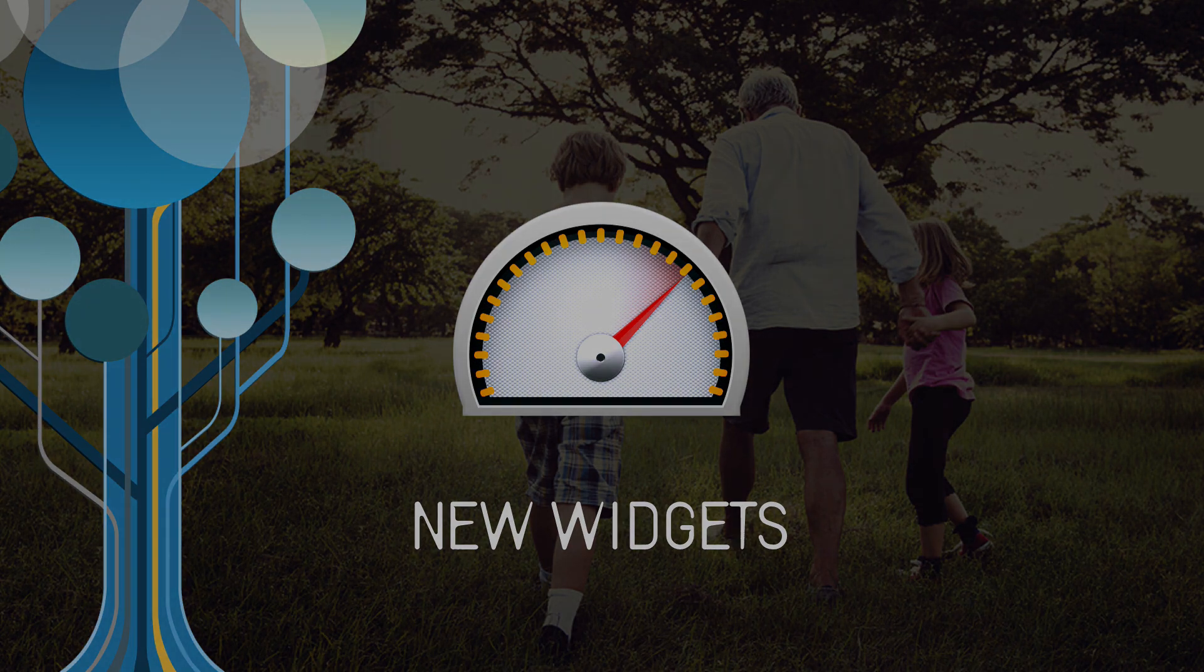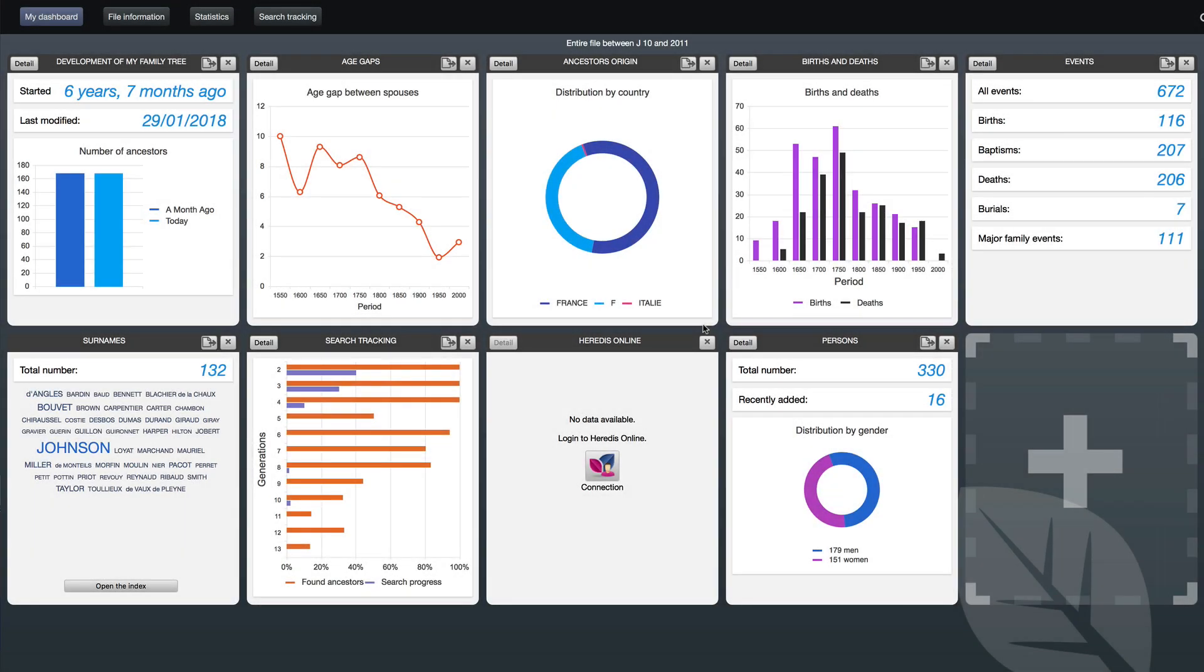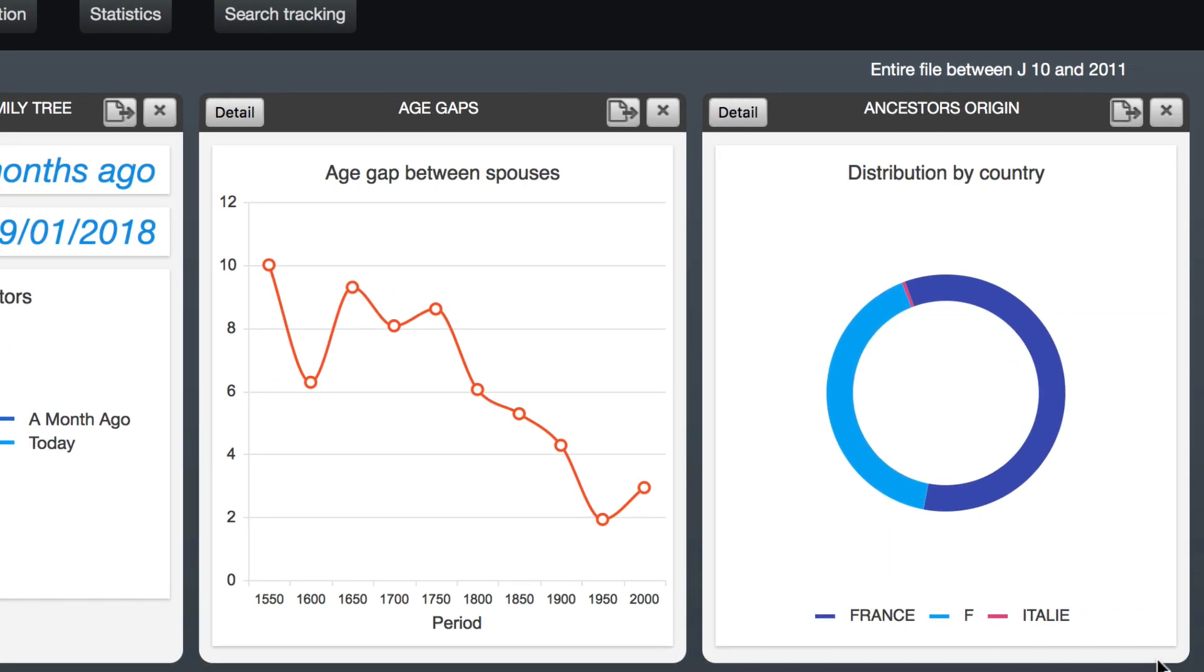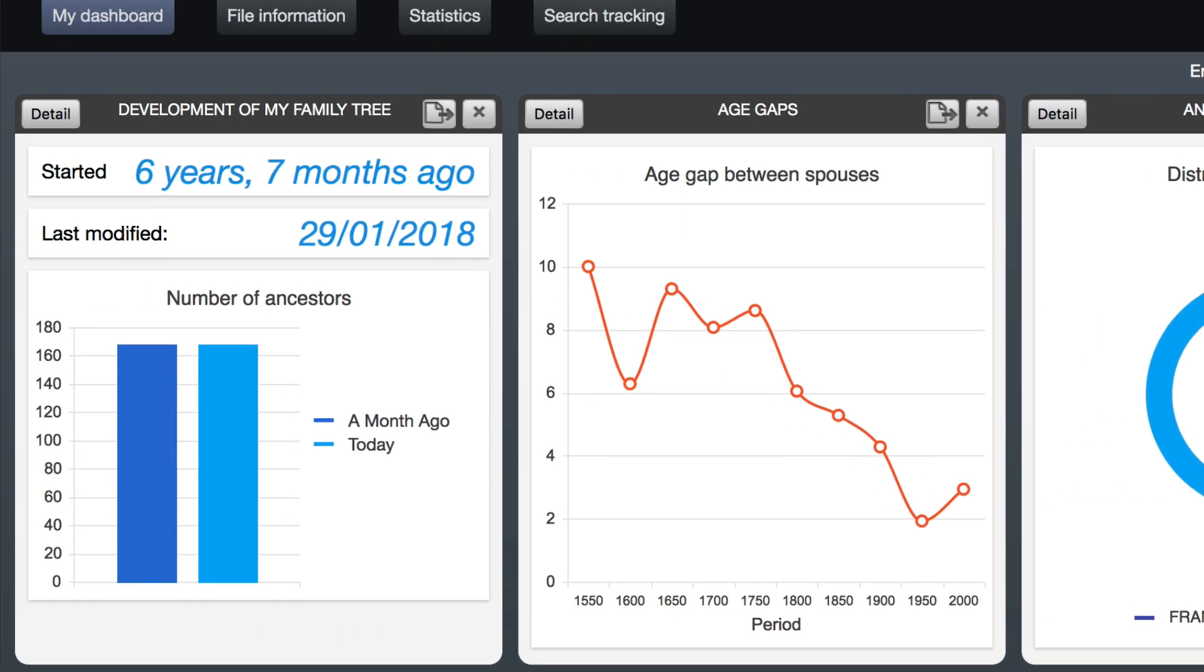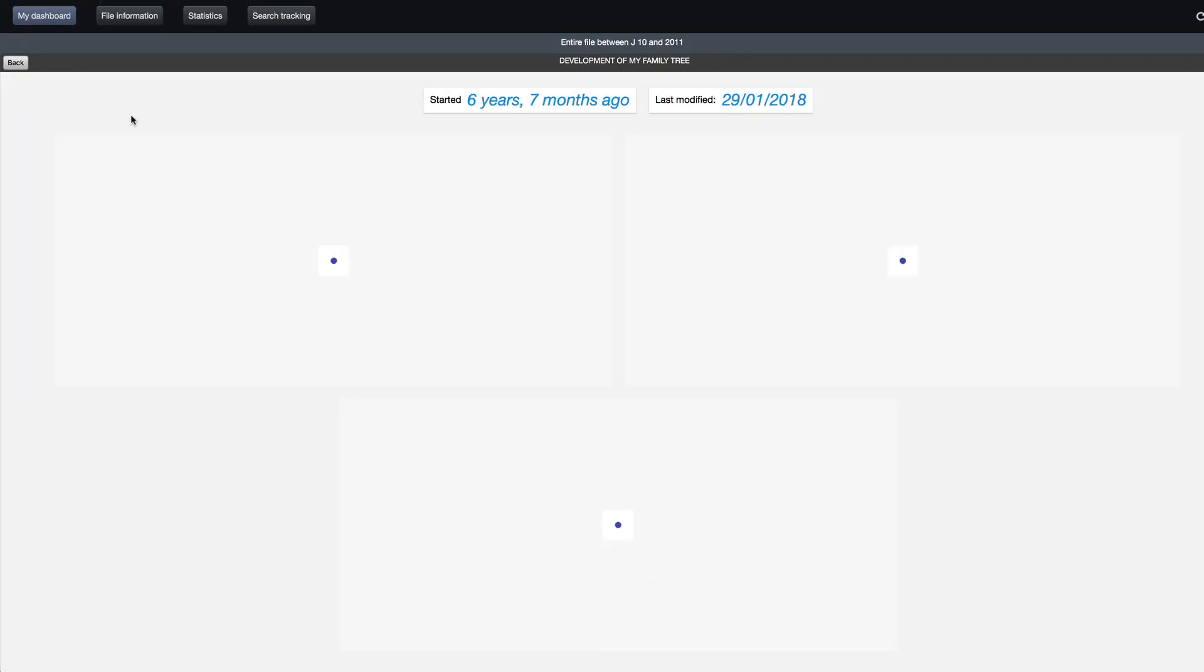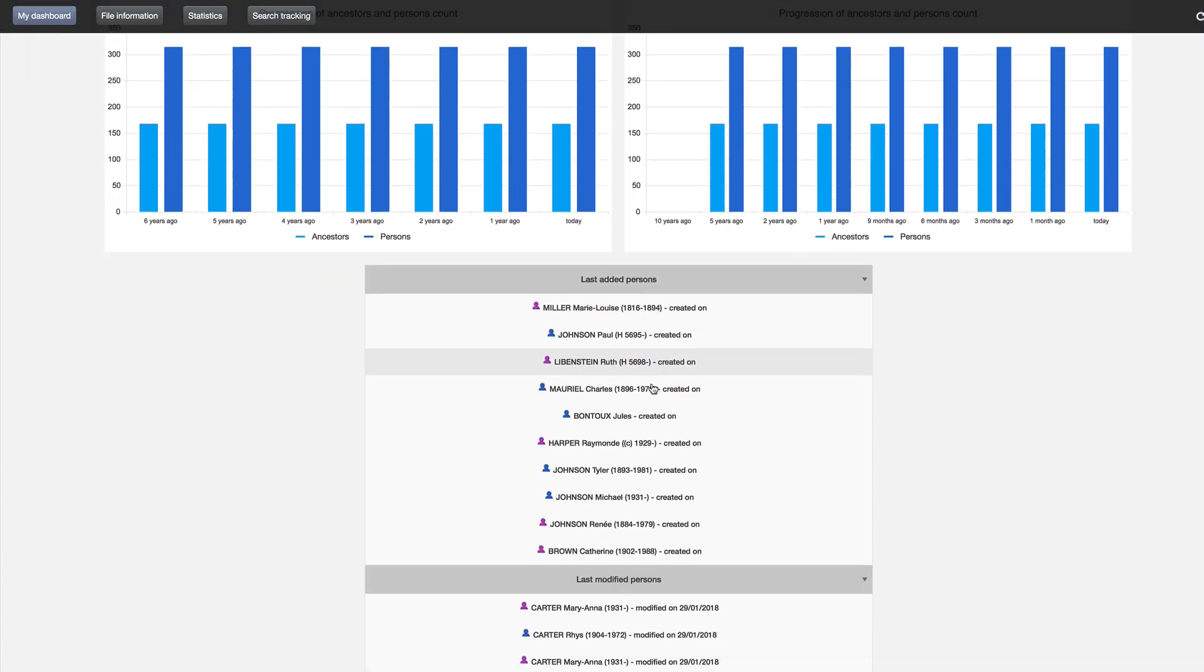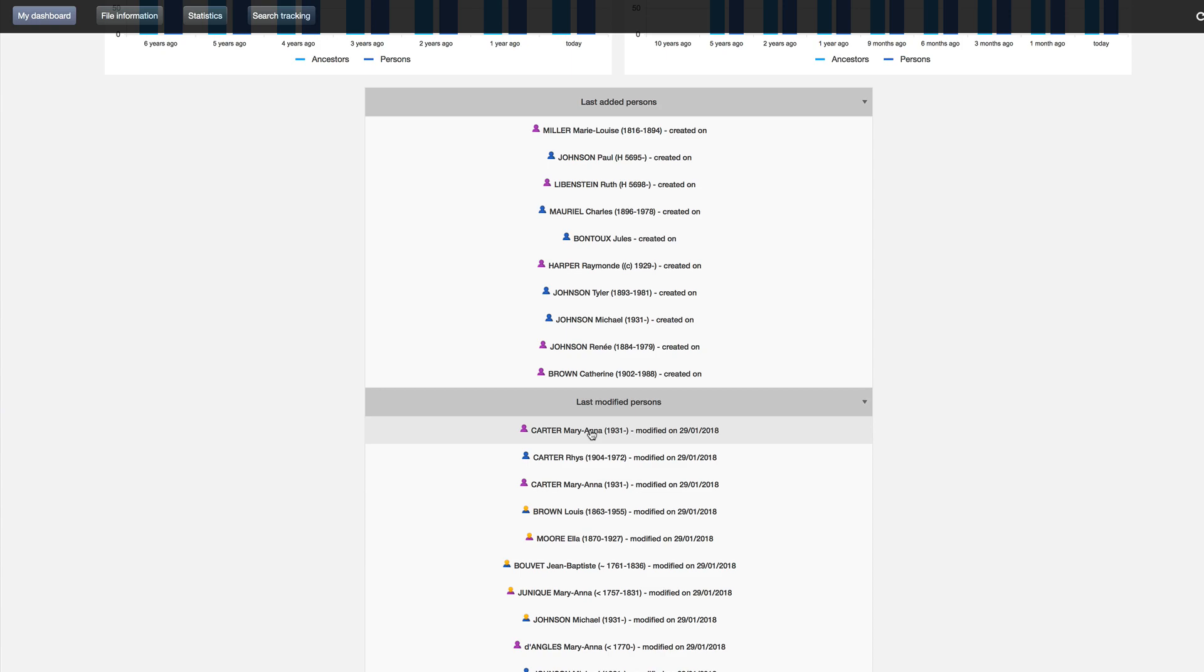In Heritus 2018, the dashboard is even more complete with three new widgets. Find out how much progress you have made since you started working on your genealogy. See the last changes you have made and view the latest persons you have added. In short, track all of your progress.